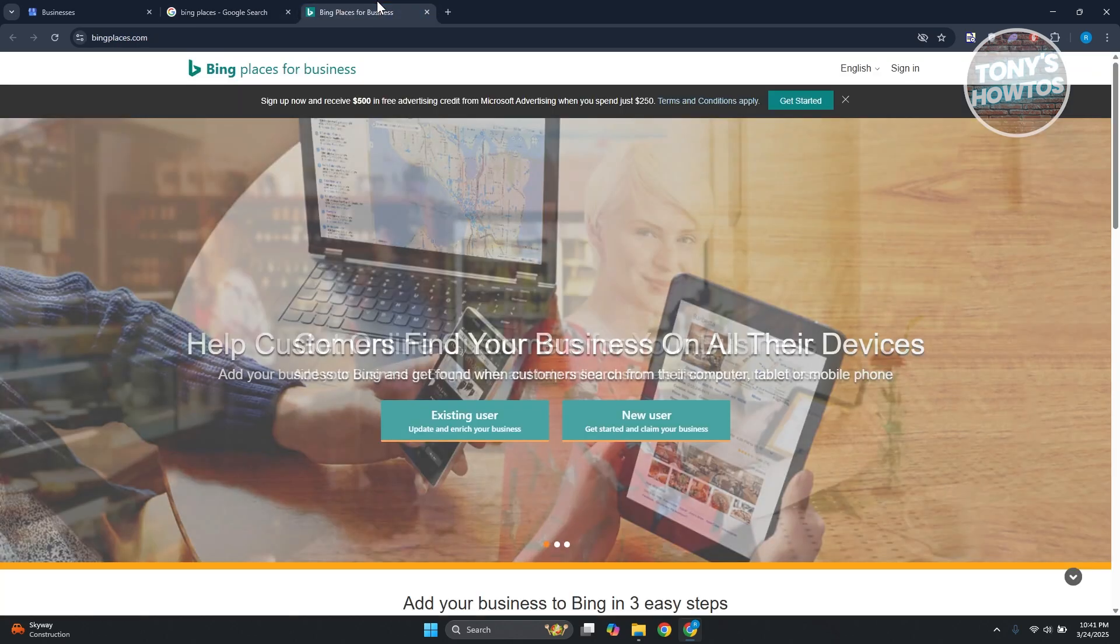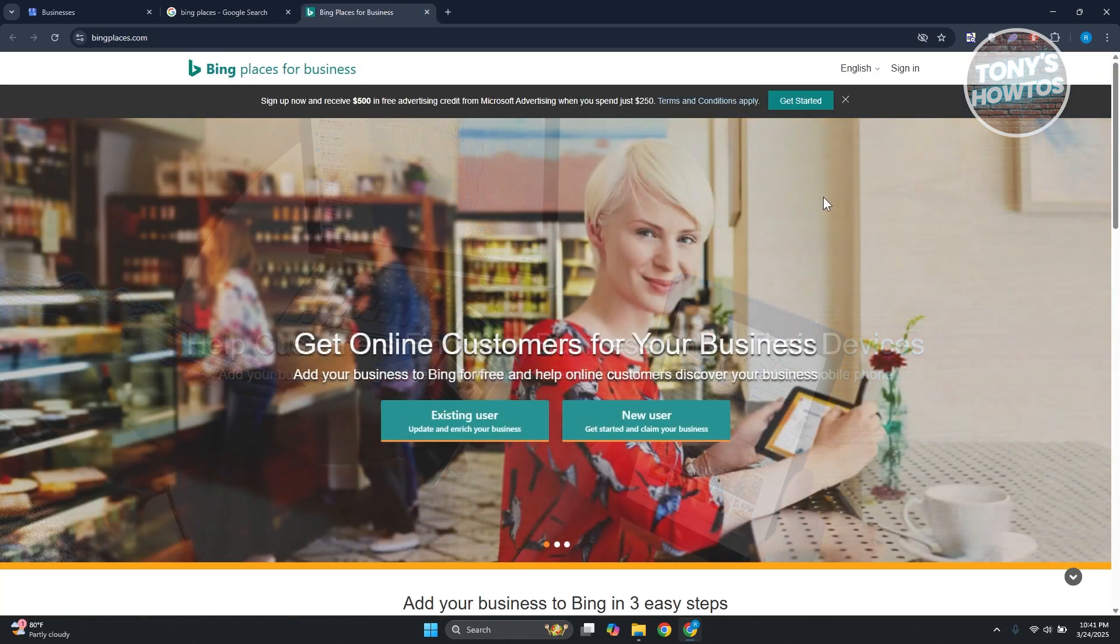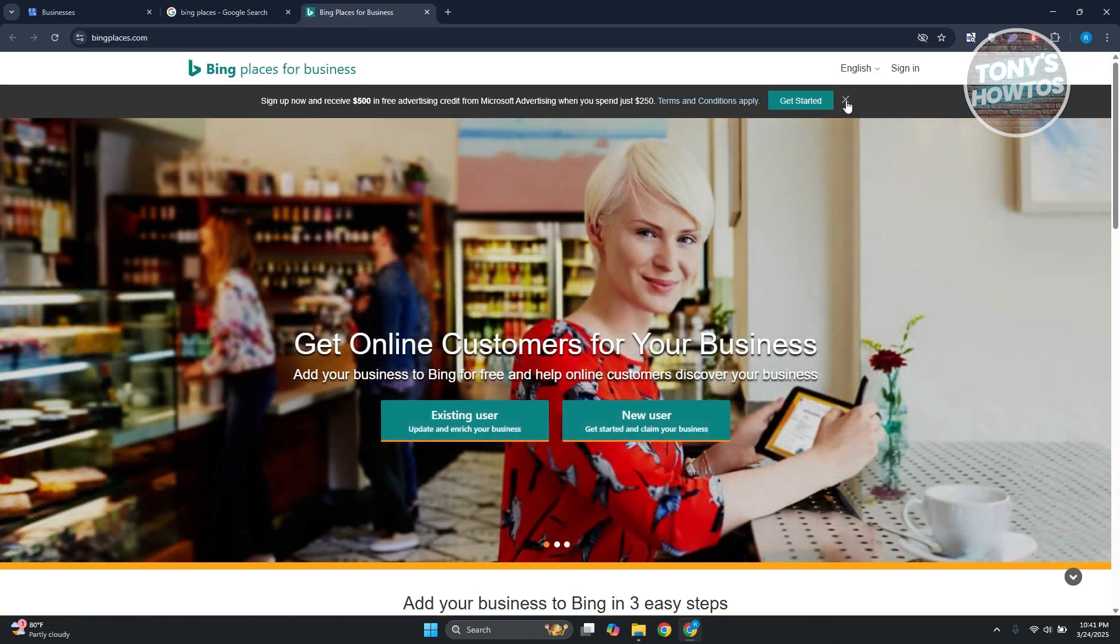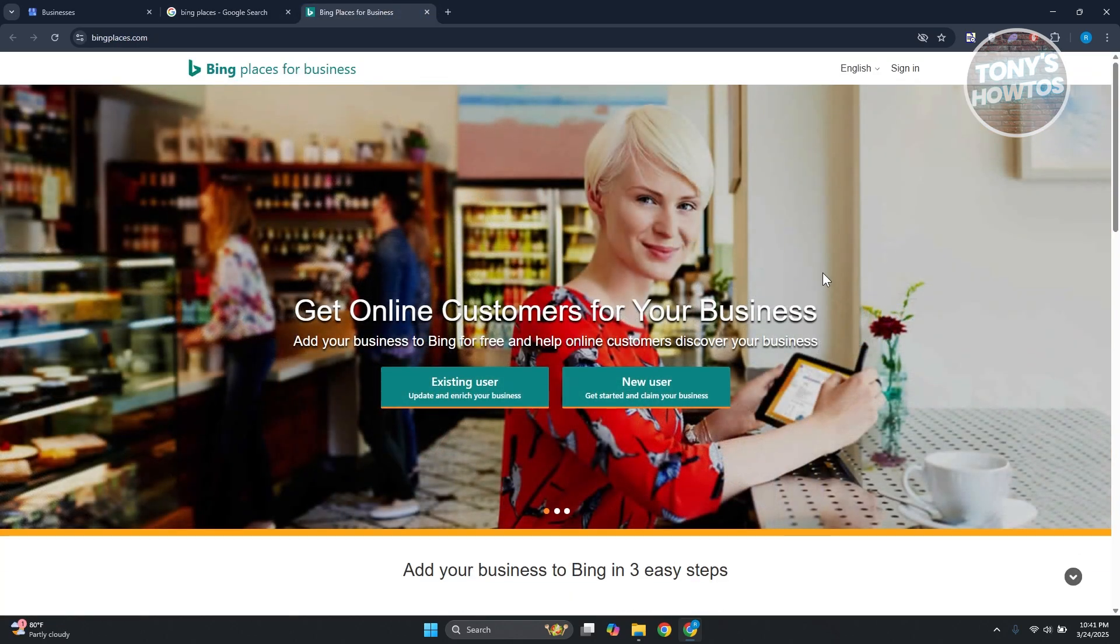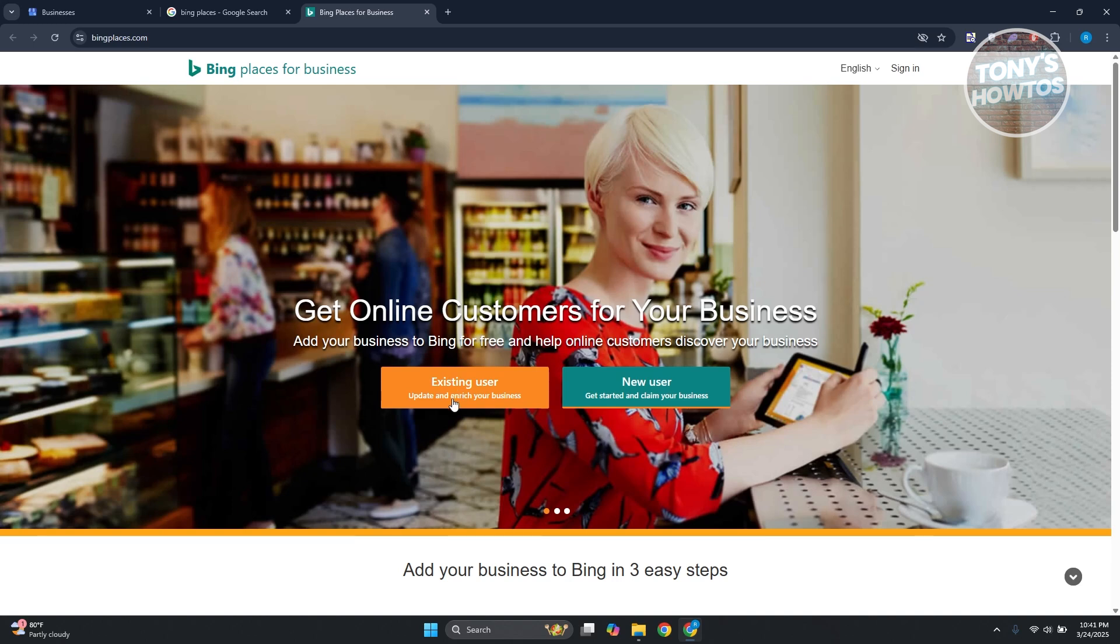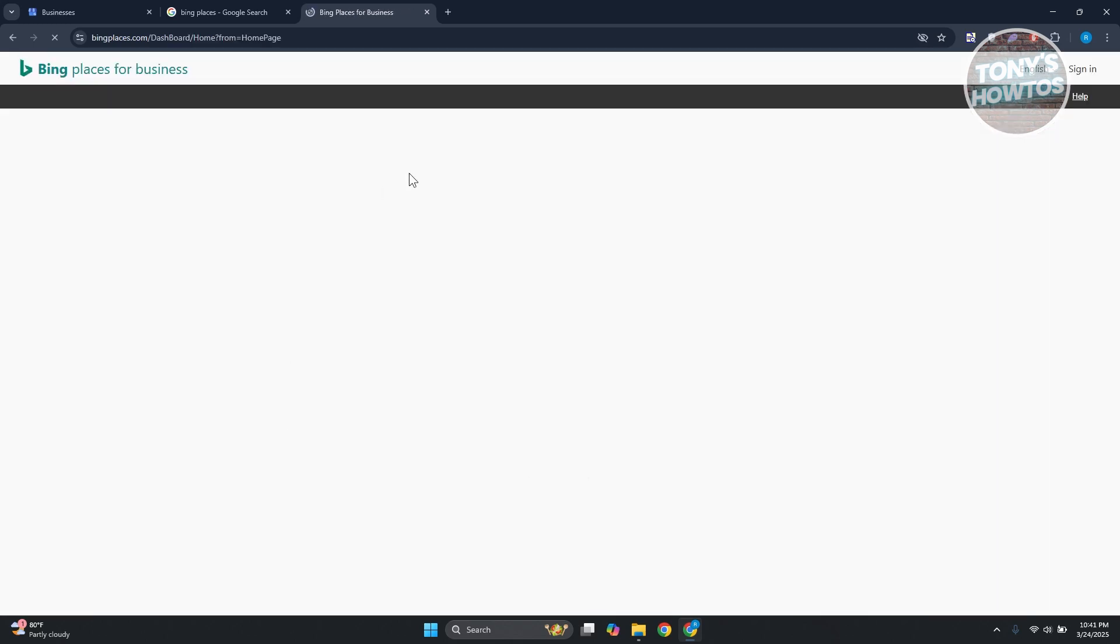Now in this case you need to create an account. So if you're an existing user here, obviously you're going to click on existing user, update and enrich your business. But if you're a new one, you could go and click on new user. From here what we need to do is just provide the necessary details.